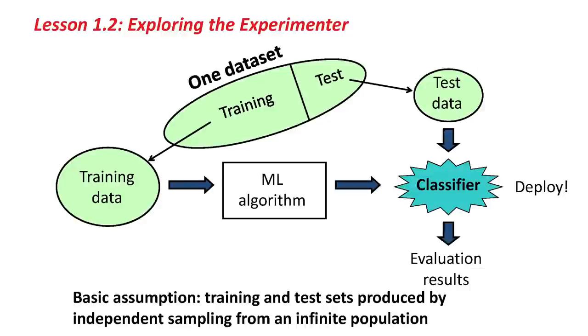This is a slide from Data Mining with Weka, Lesson 2.3, I think, where we talked about the training set and the test set. The basic assumption of machine learning is that these are independent sets produced by independent sampling from an infinite population.